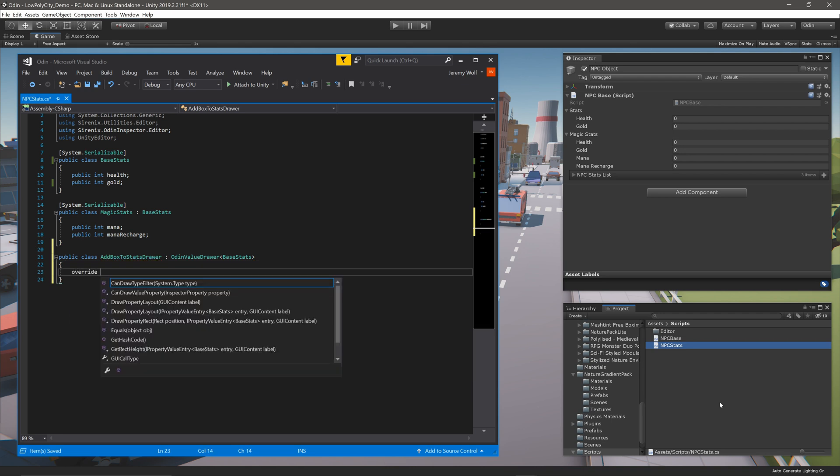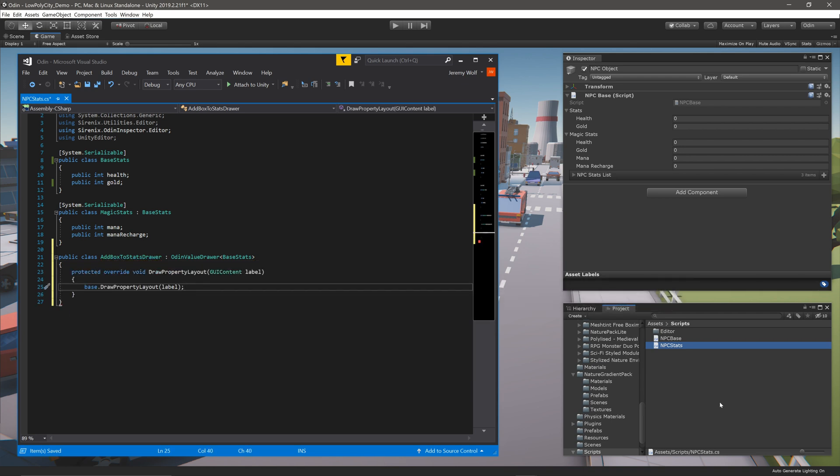Then inside the class, we need to override the function DrawPropertyLayout. This drawer will just add the surrounding box and then continue the drawer chain.